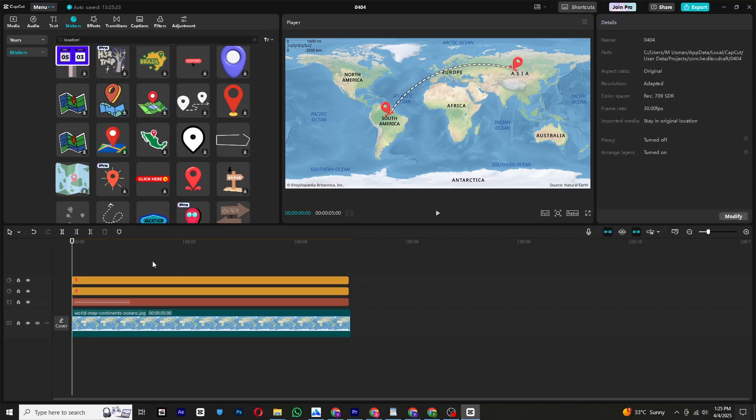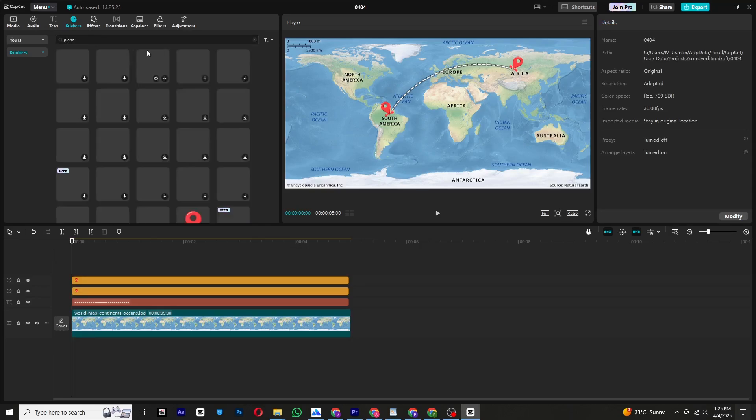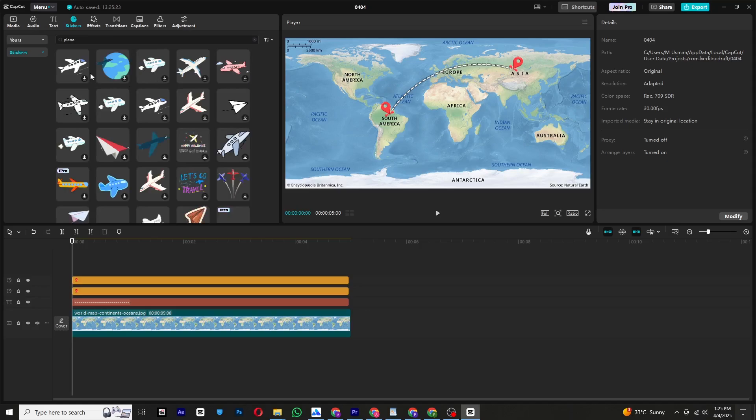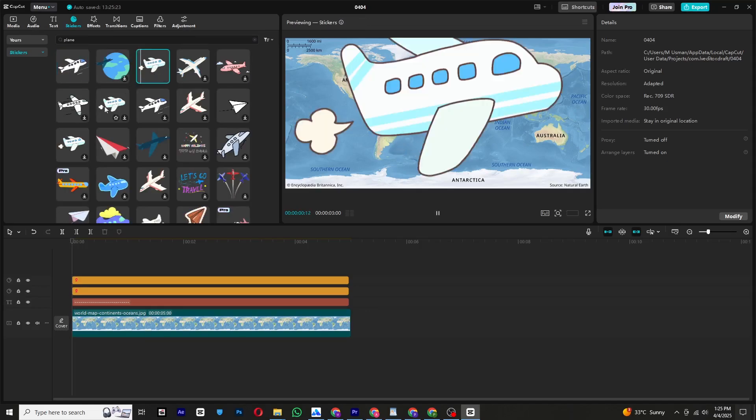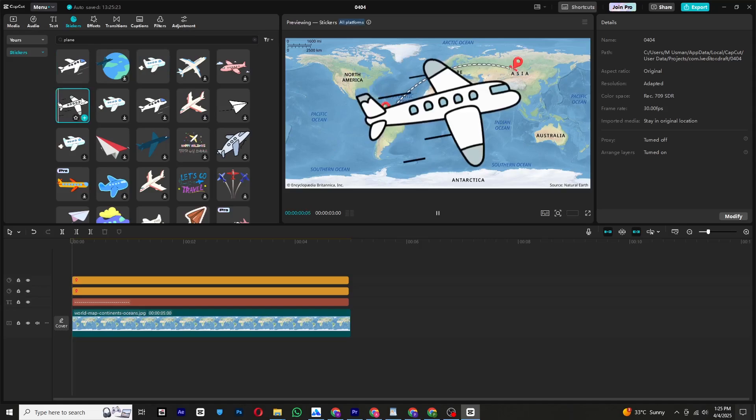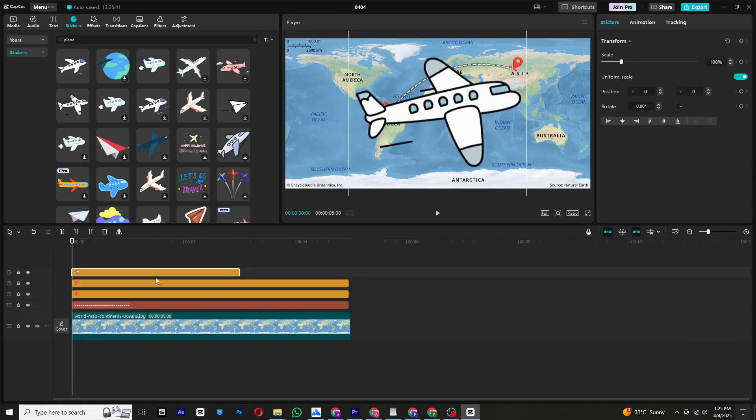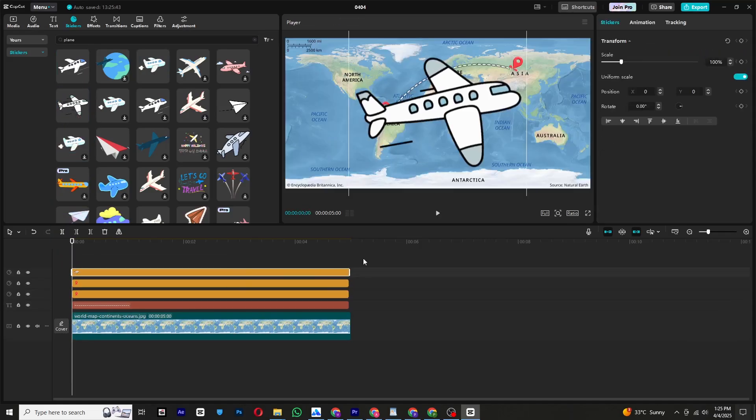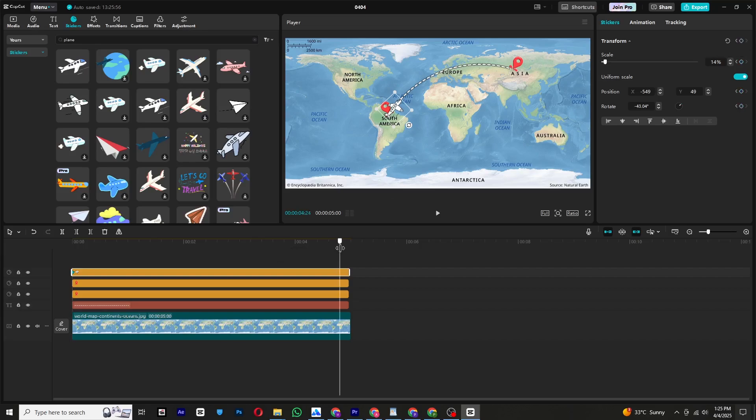Now go to the stickers again and search for plane. Choose an animated plane with minimal movement. Place it at the starting point and add a keyframe. Move it to the end of the path and add another keyframe.